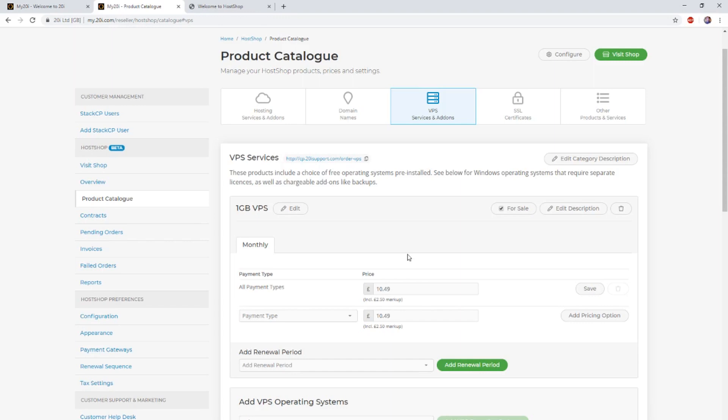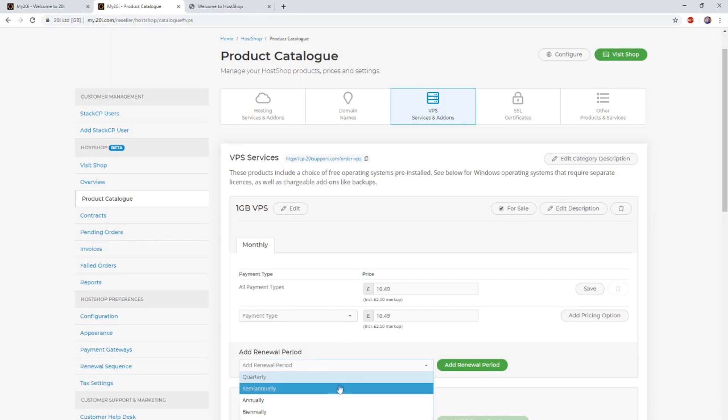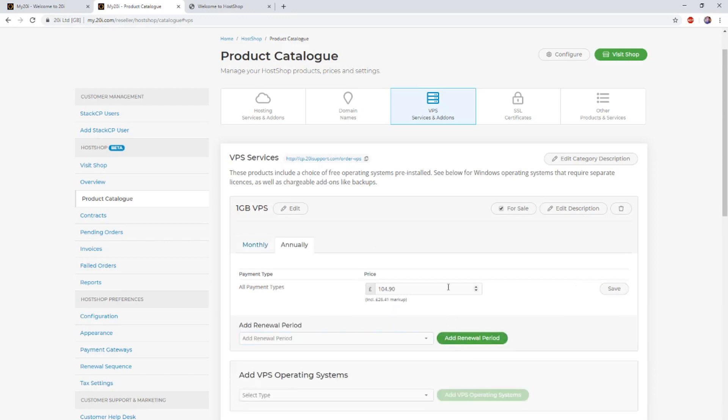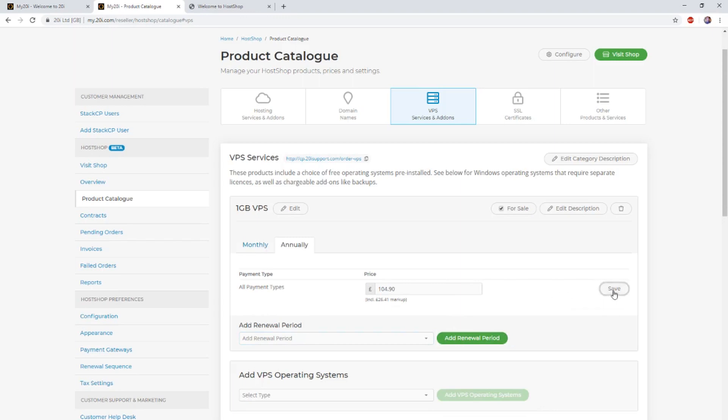We can now set another renewal period by using the drop-down menu. In this instance, we're going to add an annual plan to this VPS. A recommended price has been pre-filled, giving further markup on the annual price.